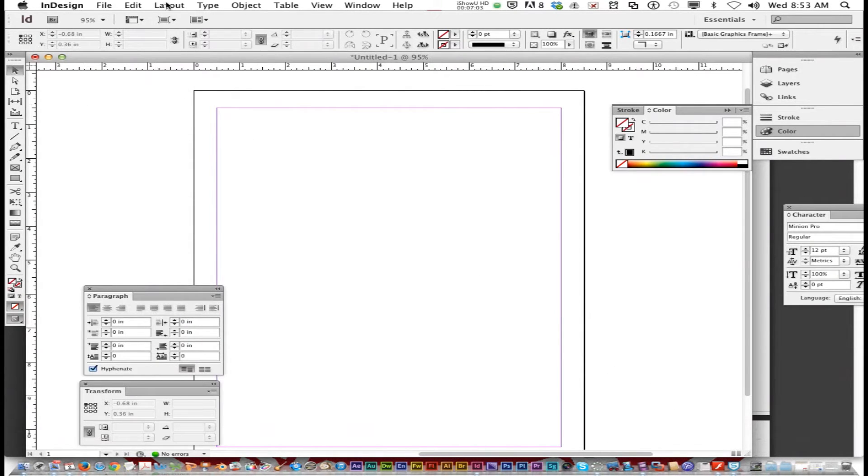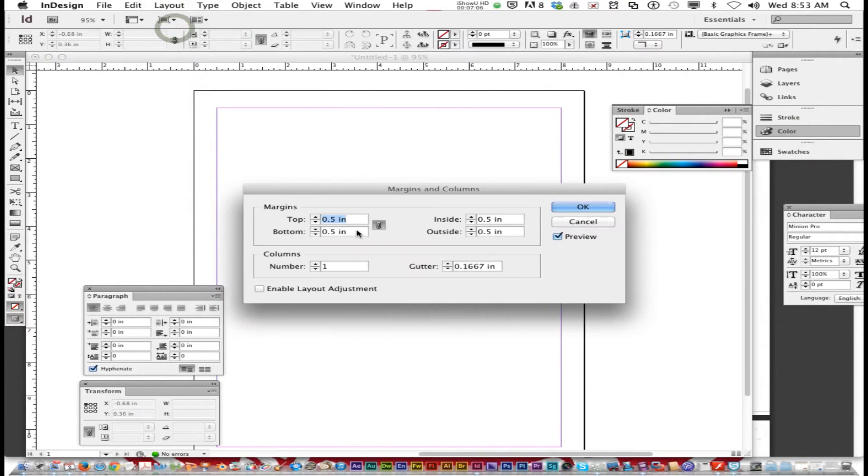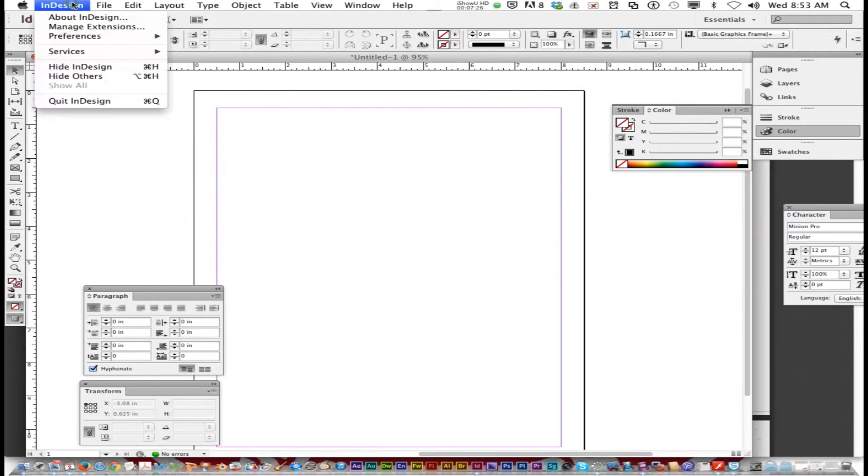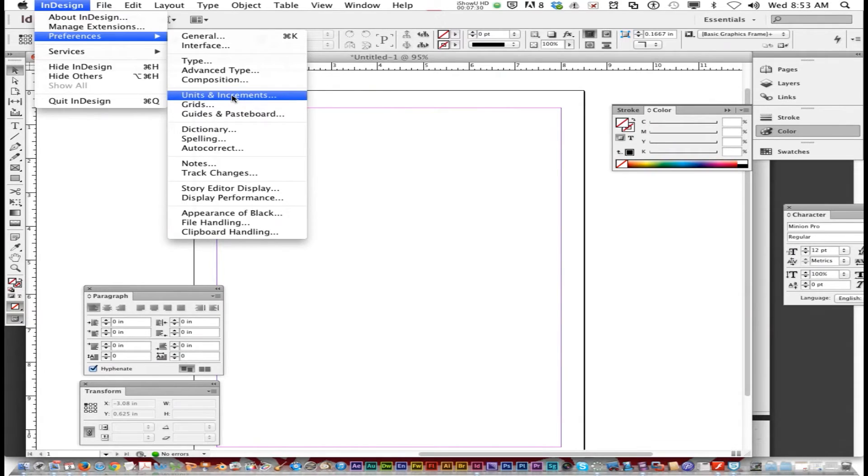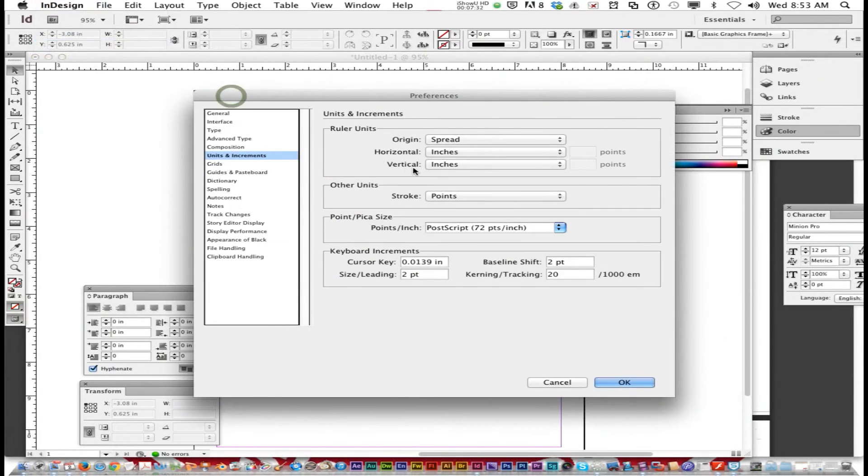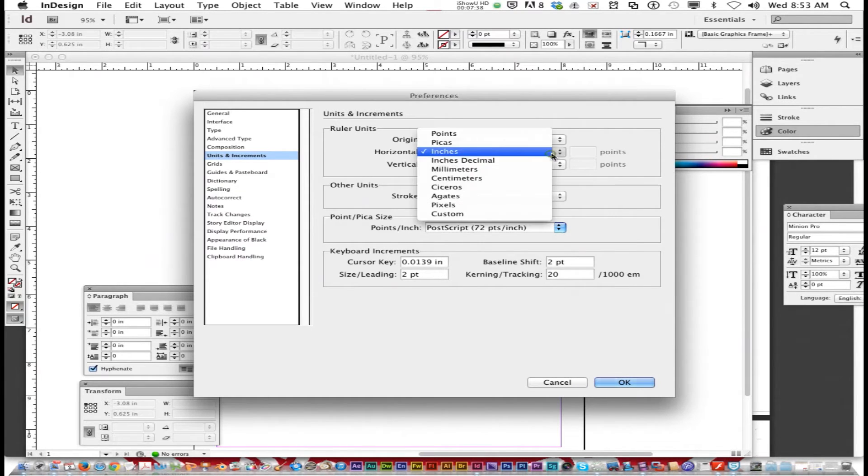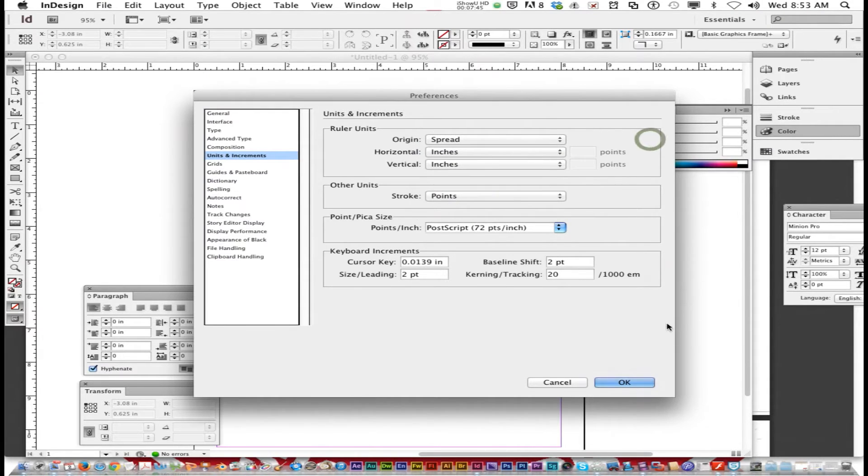Now if I go layout, margins and columns, instead of picas, it's 0.5 inches, half an inch. If you see at the top now, it's in inches up here at the ruler and on the side. To change that, you go InDesign, preferences, units and increments. And then under ruler units, you change horizontal and vertical to inches instead of points or picas. Right there. And then click OK.